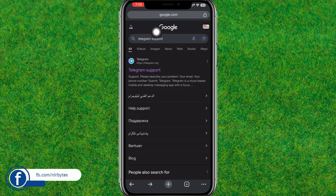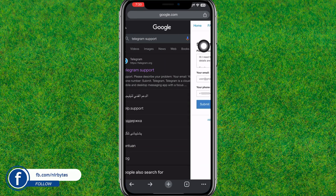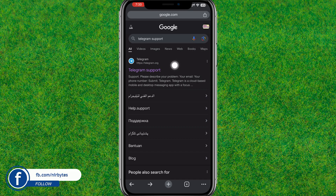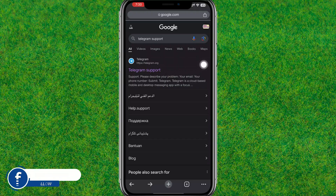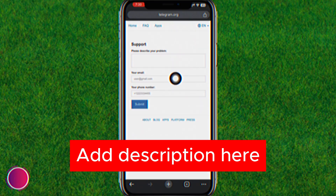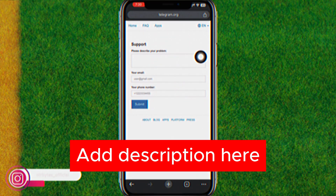First, go to any browser and search for Telegram support. Find the first link, tap on it, and it will load the Telegram support page.